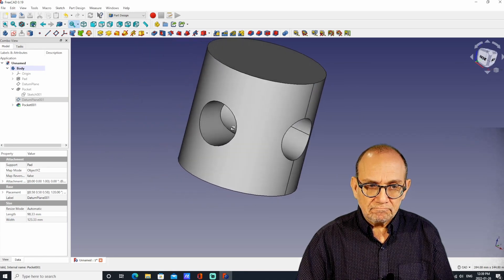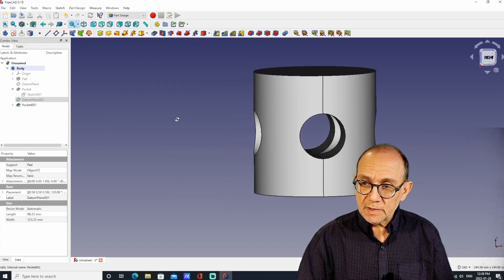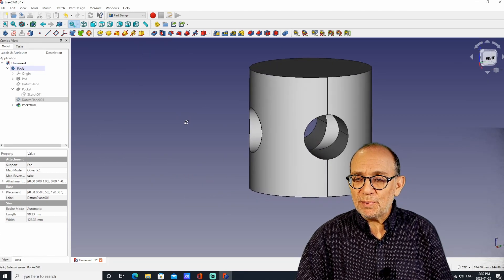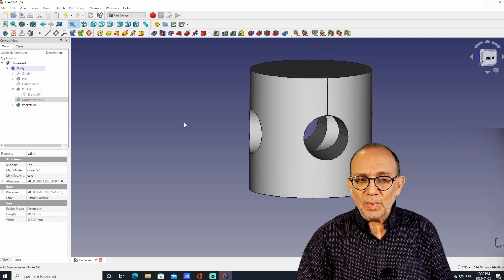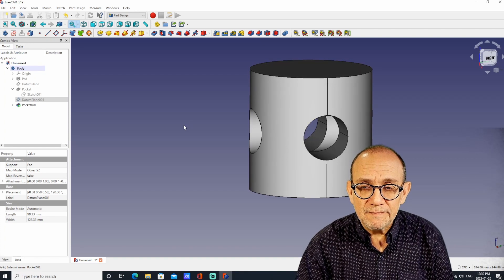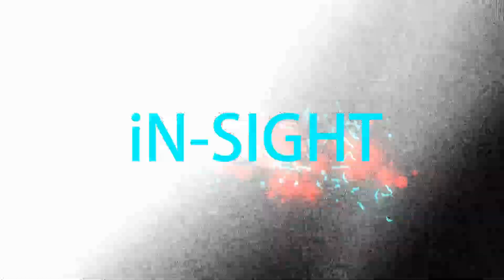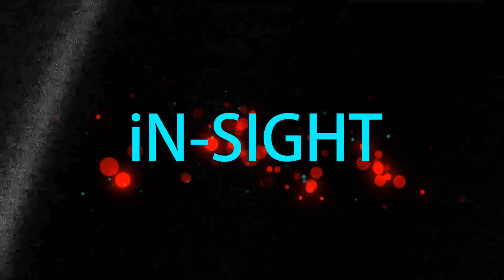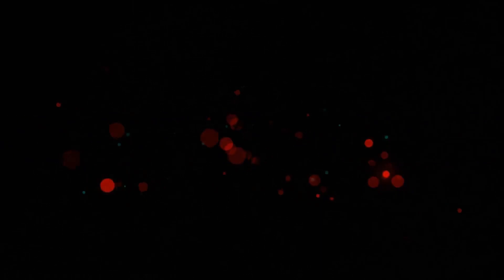And it works. That's how you put a hole on a curved surface in FreeCAD.